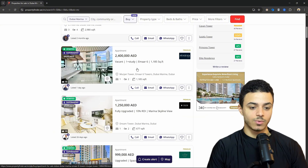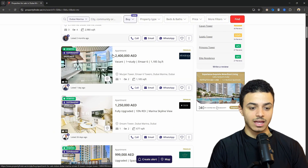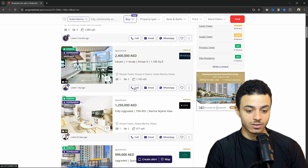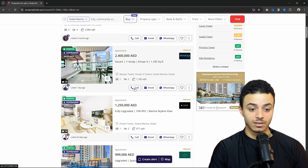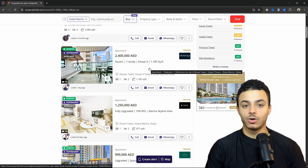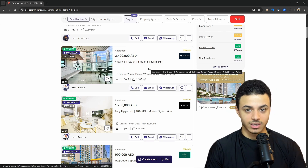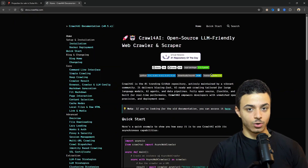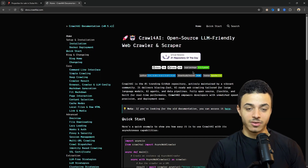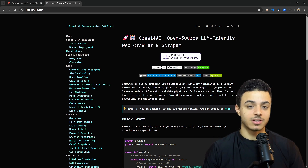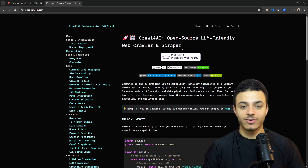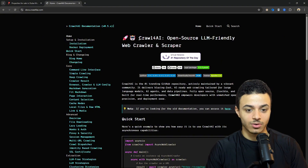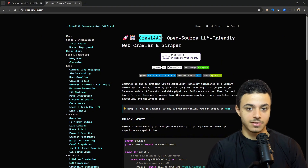First thing first, we need to scrape data about the price of the apartment and the phone number, email, number of bathrooms, and all the available data. For the scraping task, we're going to use crawler4ai, which is my best and favorite framework for web scraping. I've covered everything related to crawler4ai, so check my previous video.